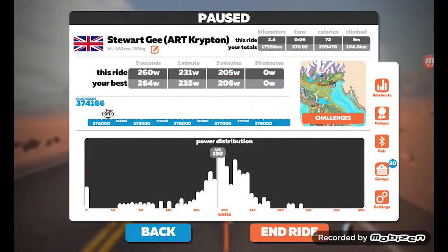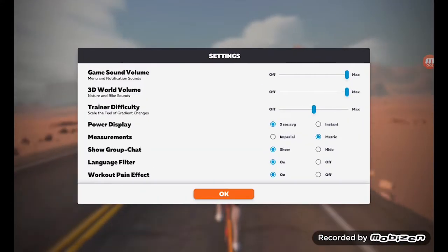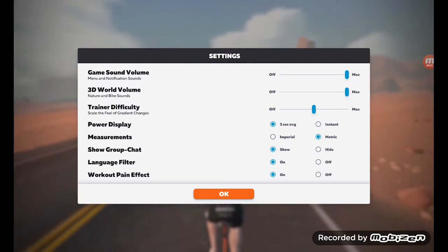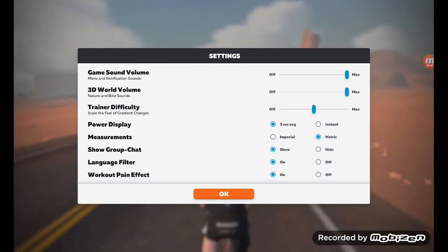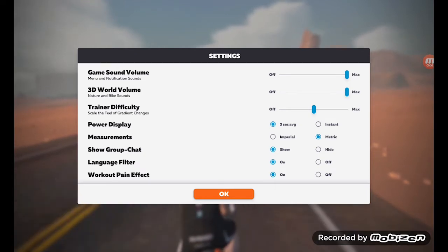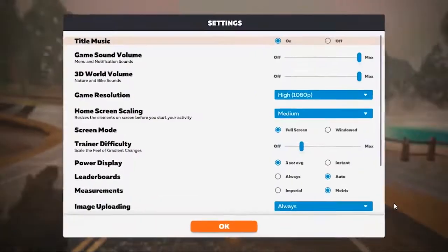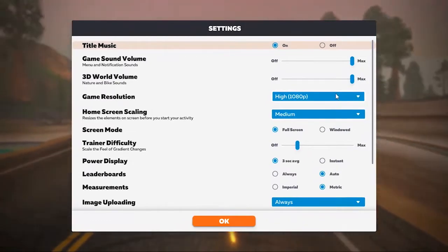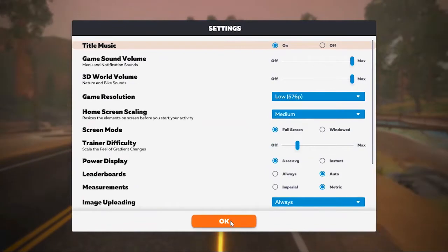What about Android in-game settings? These are pretty basic. In particular, you have no control at all over the graphics settings, though you can control things like trainer difficulty, as you'd expect. By contrast, with PC you get all of that and a whole host of really good screen resolution settings.